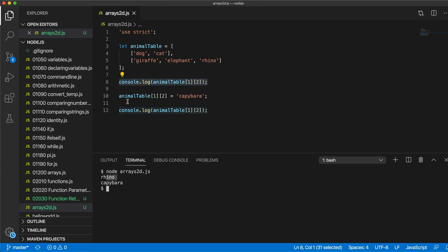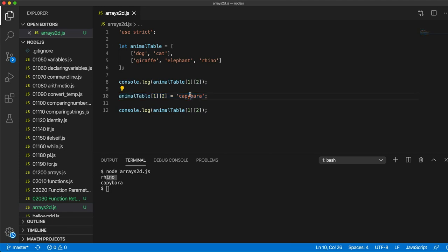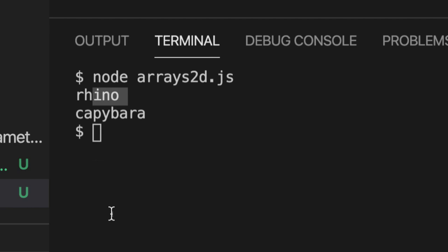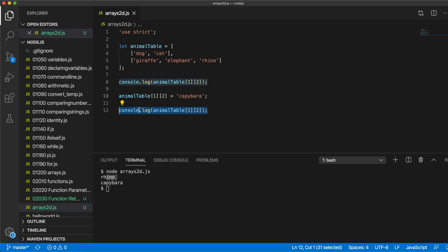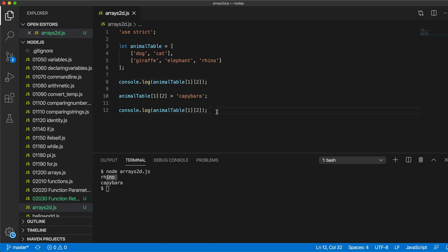Then, remember the interpreter is working downwards through our program, the node interpreter. So then we change it to capybara and we output the value of that and we get capybara. So you can do this as well with 1D arrays. You can change the values within them. How would we actually output the whole of a two-dimensional array? Well, that's a little bit complicated, at least if you're a beginner. So I think we'll look at that in the next video.